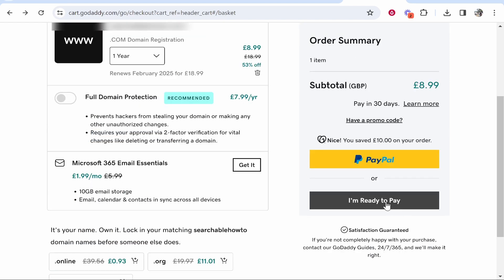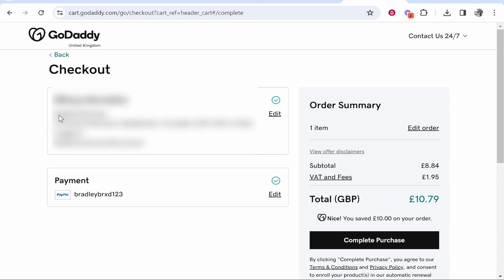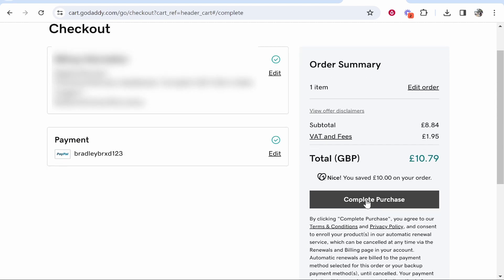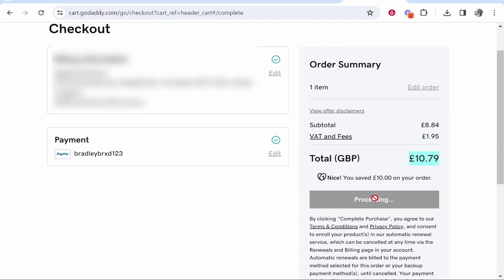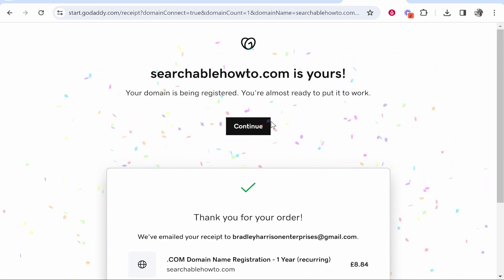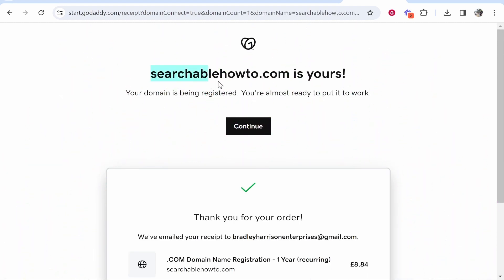Go ahead and check out through PayPal or click I'm ready to pay. It will take you to a window where you should see your address and payment method — I've added my PayPal account. You can pay with PayPal or with a credit card. Then go ahead and click complete purchase. You'll see the subtotal, VAT and fees, and the total — which is £10 in my case. Complete the purchase and there you go, it's gone through. We've now got searchablehowto.com registered to my account.